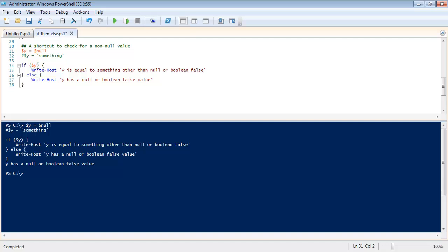You don't see y equals one, y not equal to two, anything like that. It's just y. Now when you see that in PowerShell what that means is I'm testing a condition for anything that's not equal to Boolean false or null.